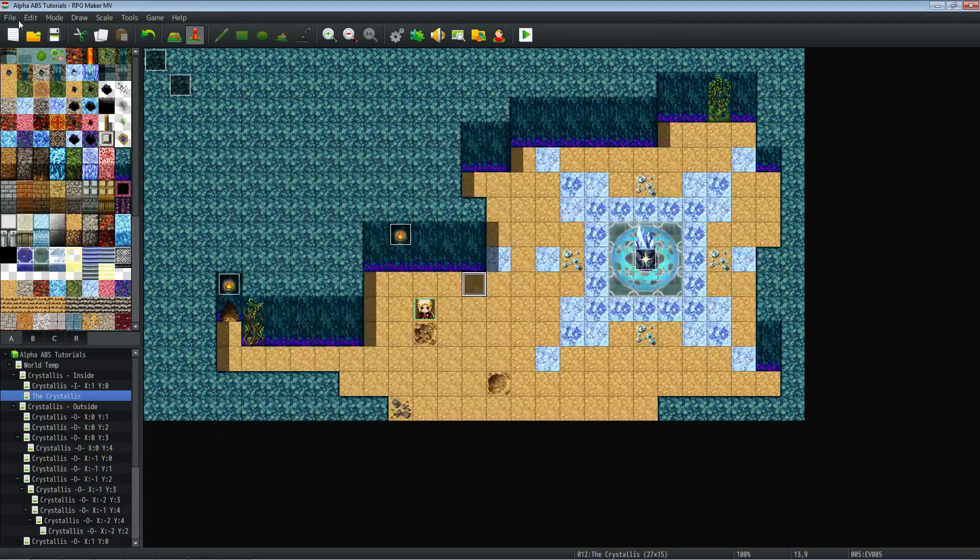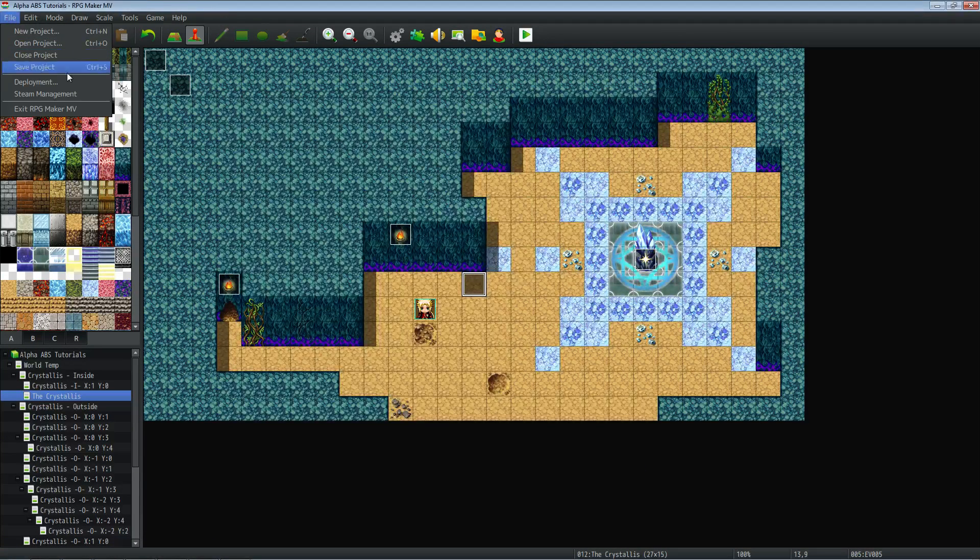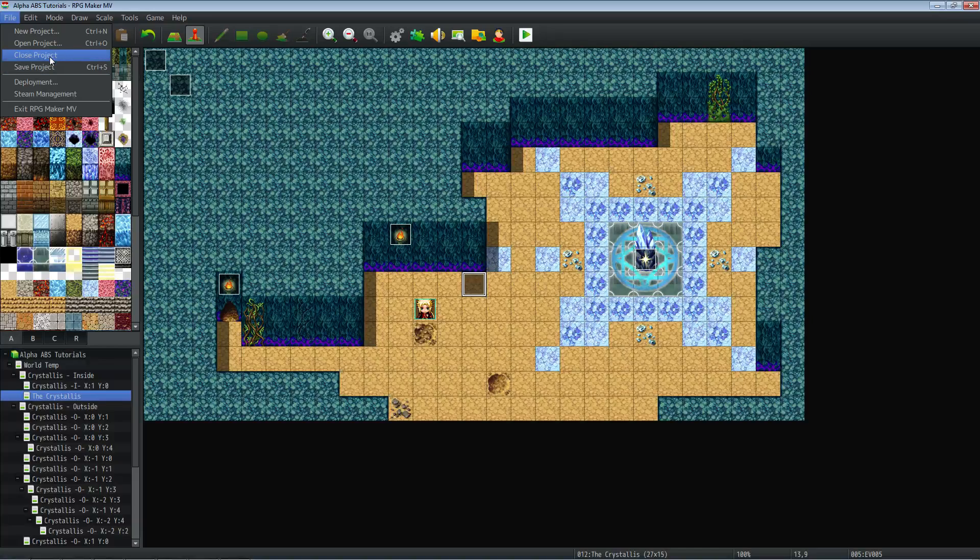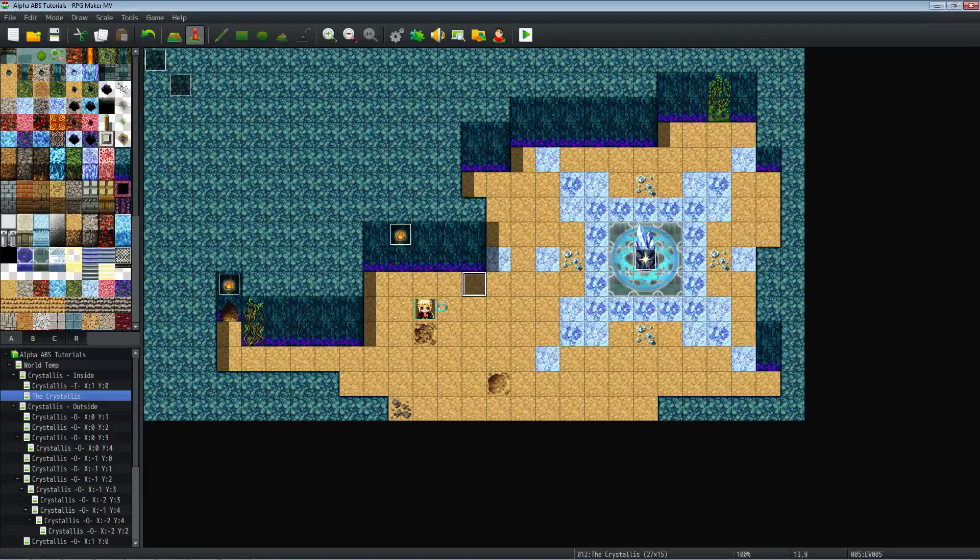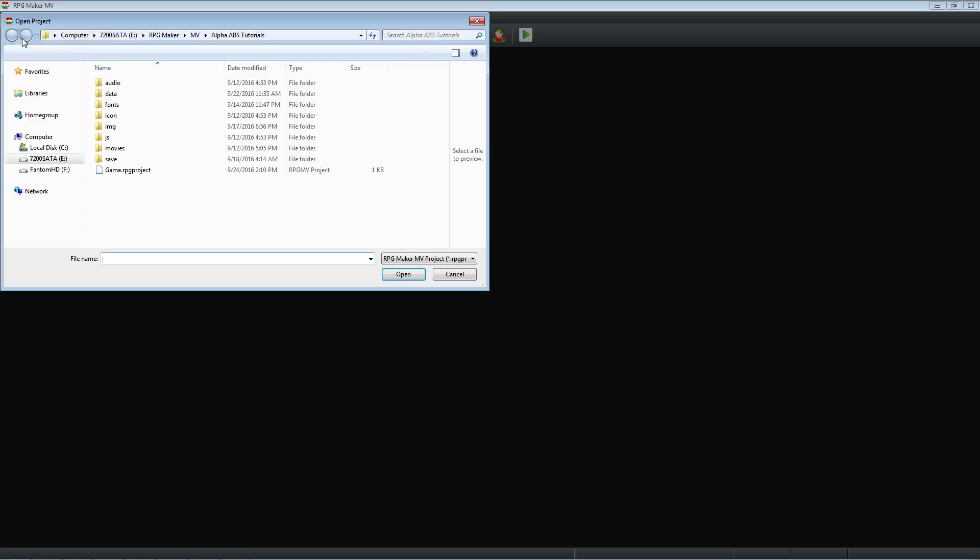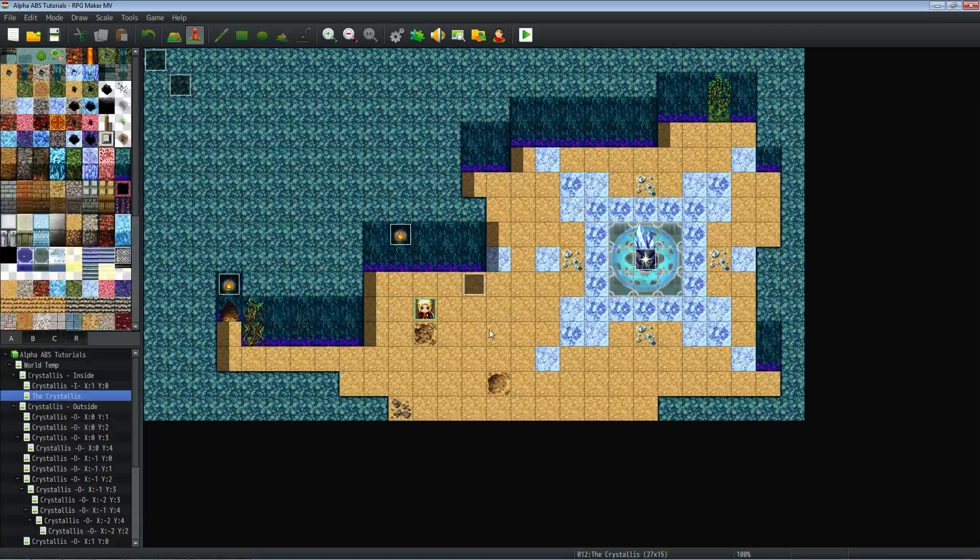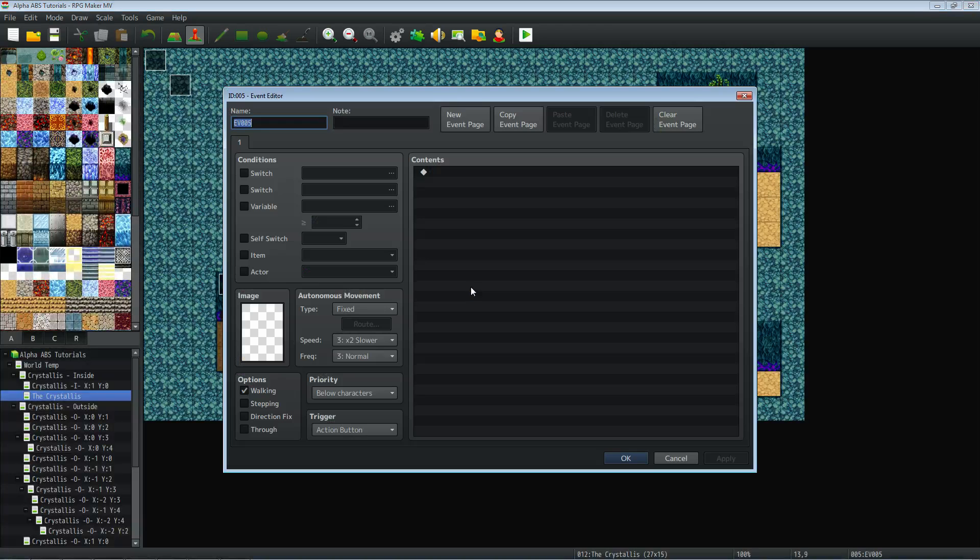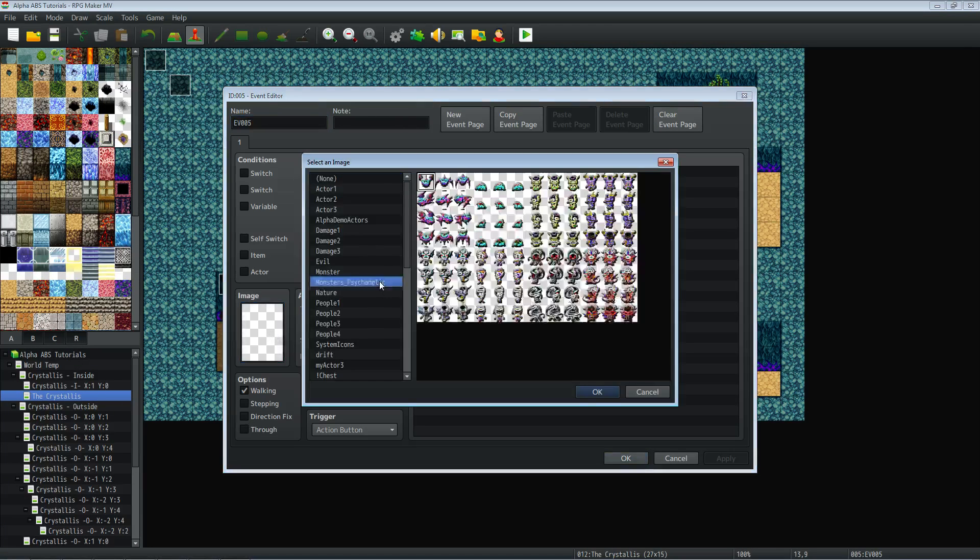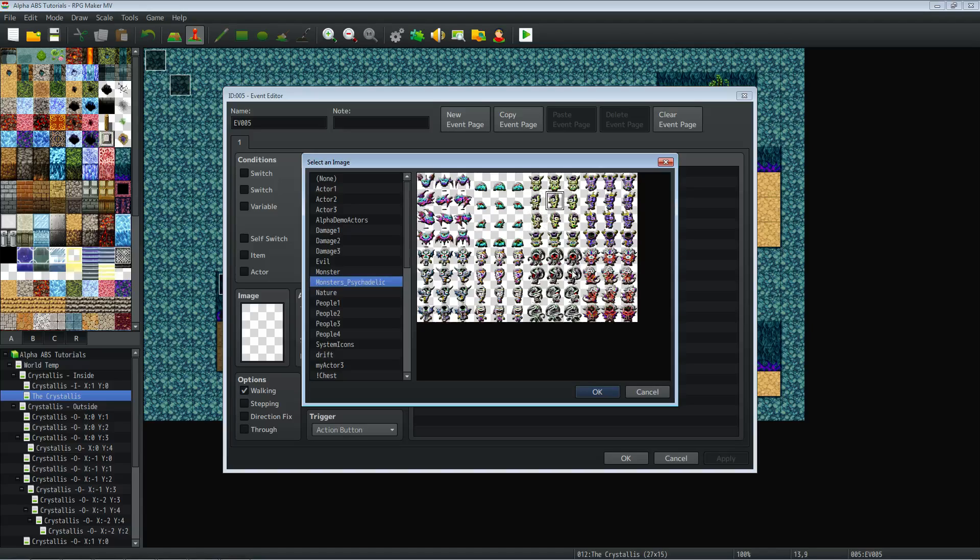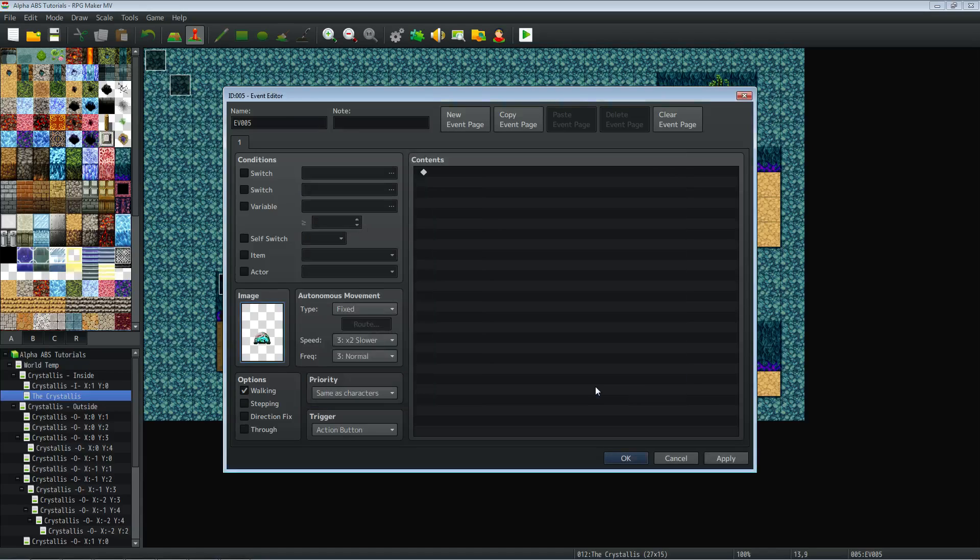Sometimes if you have that issue a workaround is to close the project and reopen the project and it will load all those assets again. There we go, now we have a transparent background.